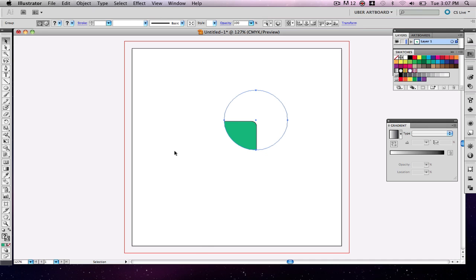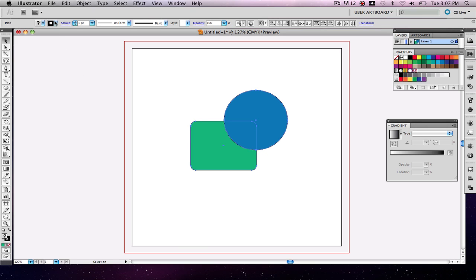So I can hit command Z here, and then I'll go up here and take my stroke down to zero. That has no stroke there.